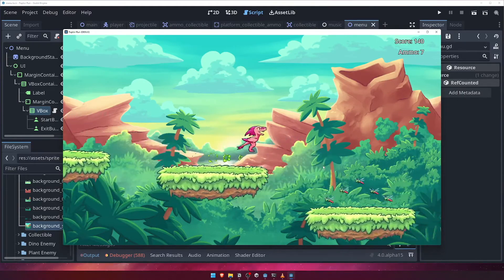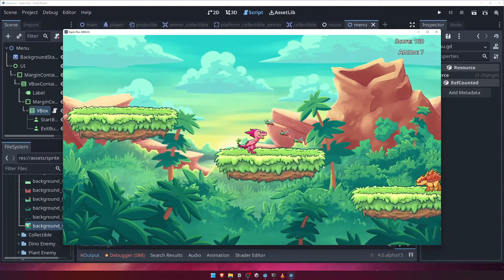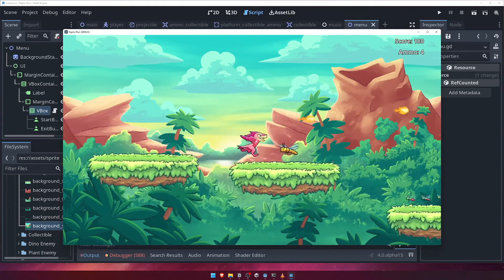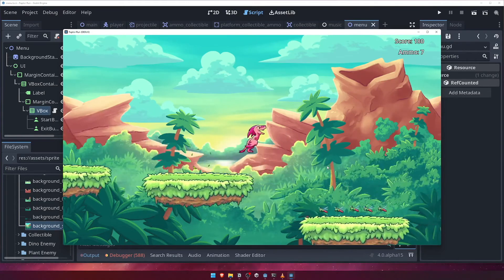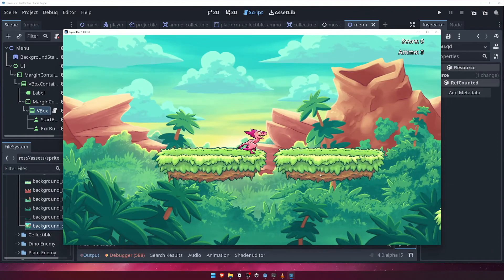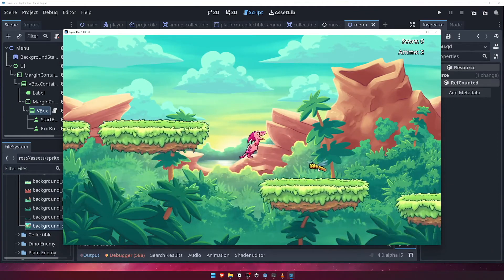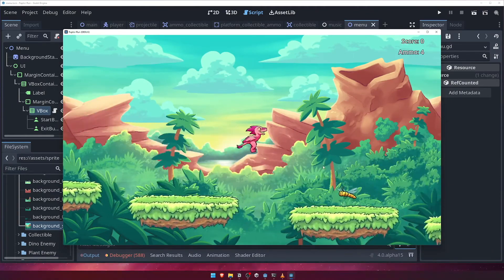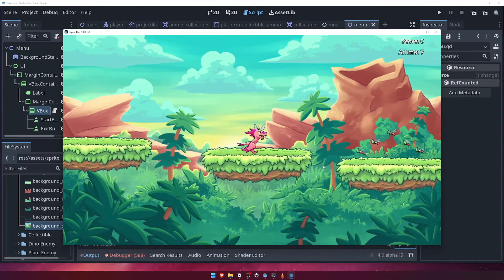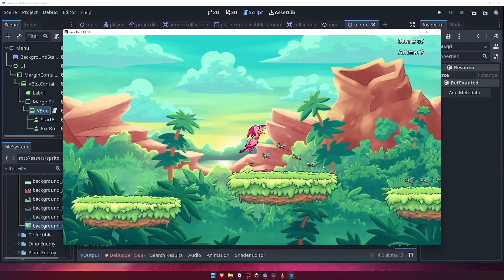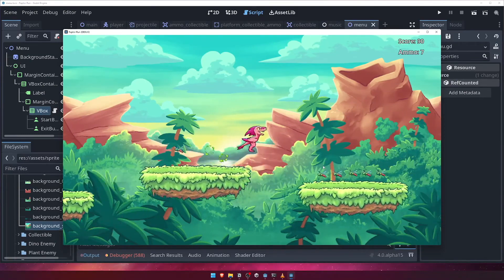Or, what about adding a new enemy type, maybe one that flies and shoots projectiles back at the player? Or perhaps you could create a whole host of different level designs that the player can progress through as they earn enough points to unlock them. The possibilities are endless, so I challenge you to think of something new to add to Raptor Run and then upload it to the Quiver platform and let us know.